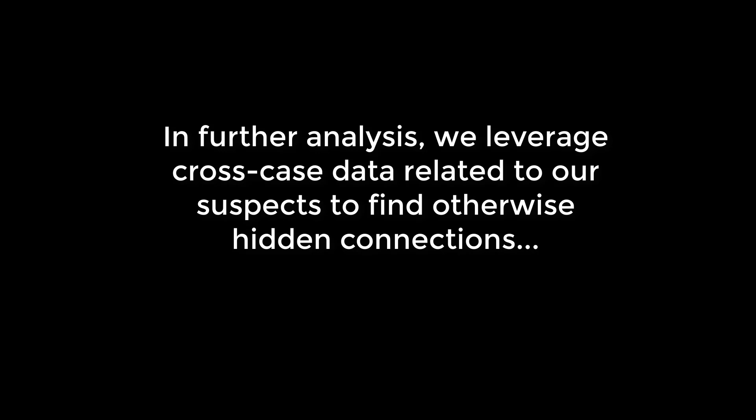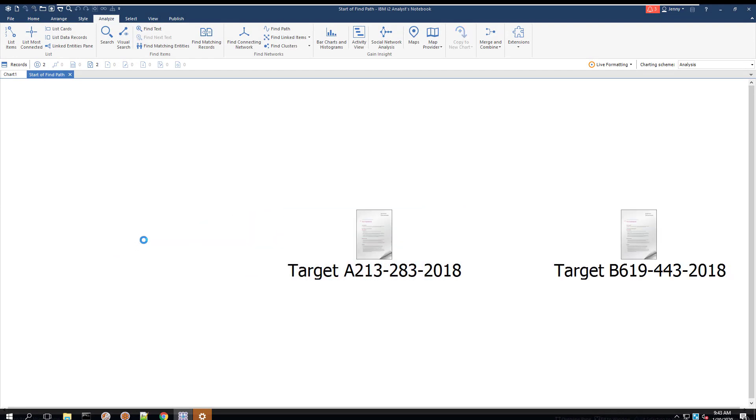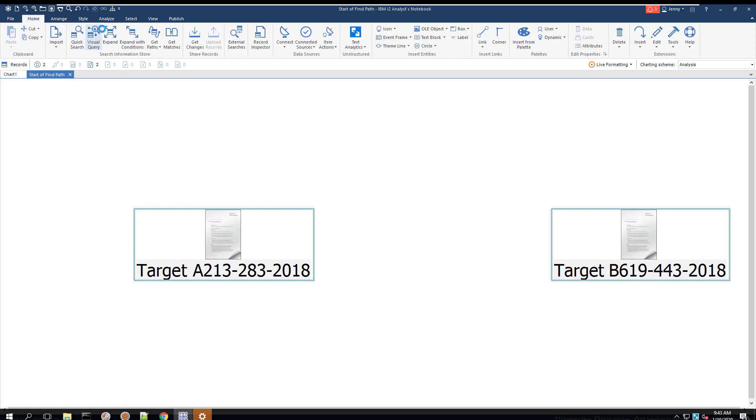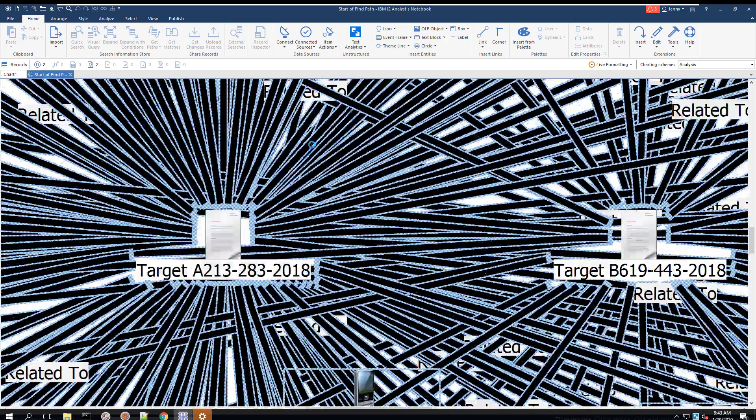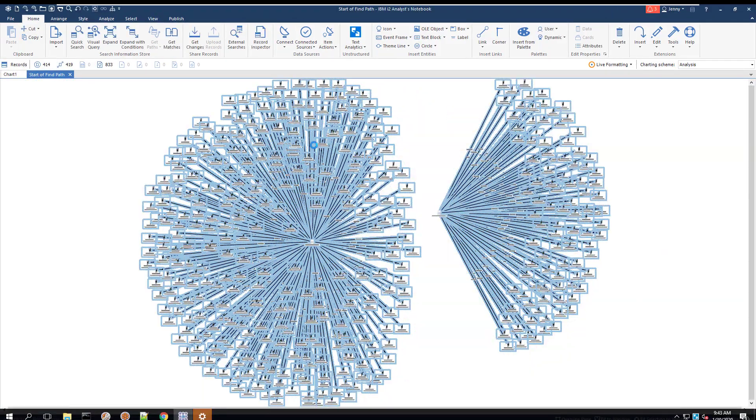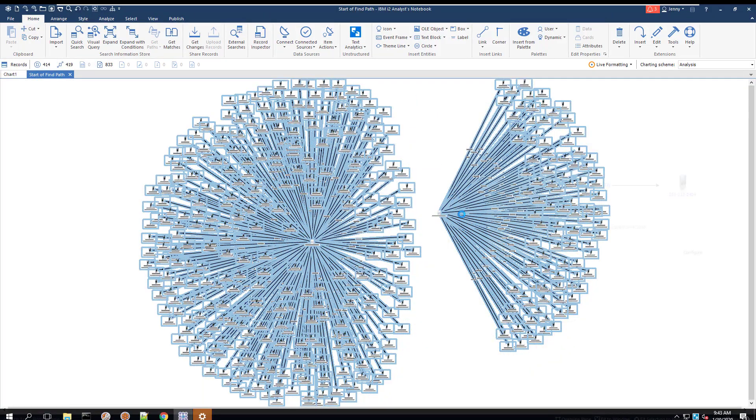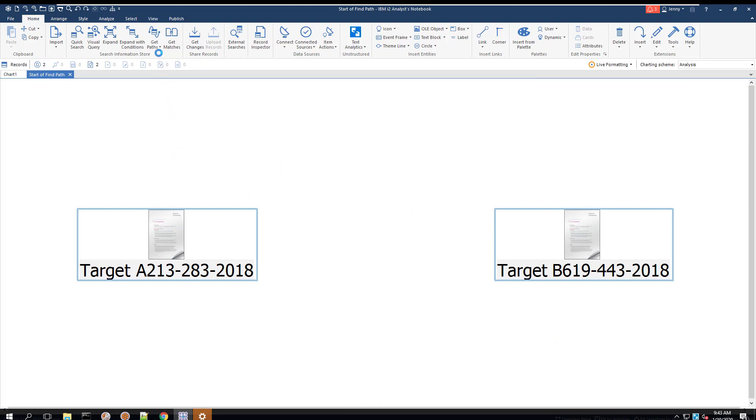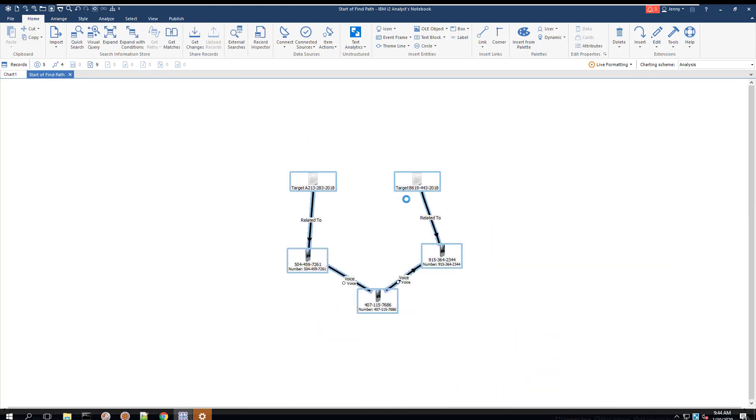I use EIA to look at two related cases and easily find where they connect. Here we have two case records. Using the expand function, we can populate the chart with all entities related to each of the cases. After the first expansion, there are no clear connections between the two cases. Instead of continuing to expand until we find something else, we can use the shortest path function to display the shortest connection between the two cases. We find both cases are connected to one cell phone, giving us an important lead to continue our investigation.